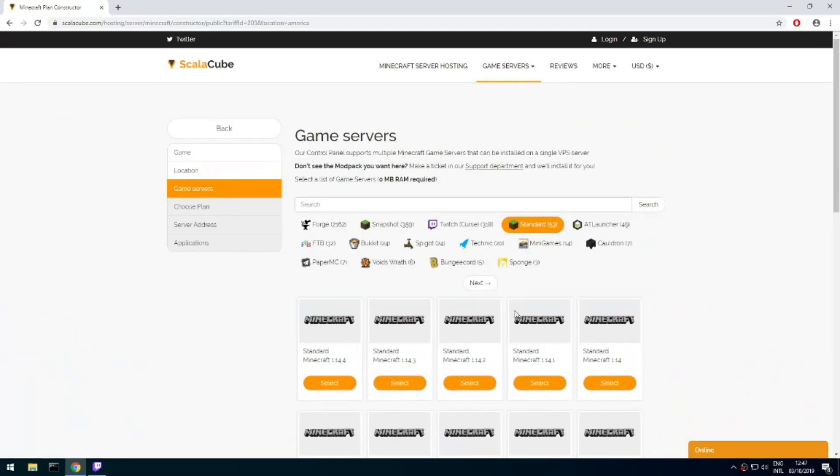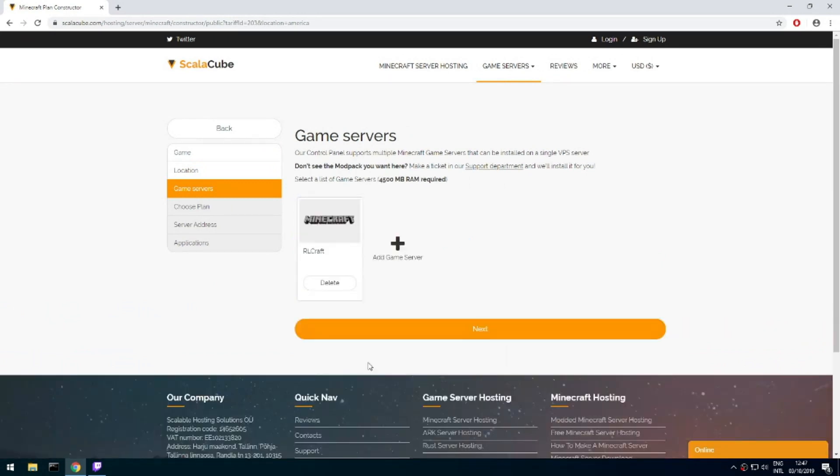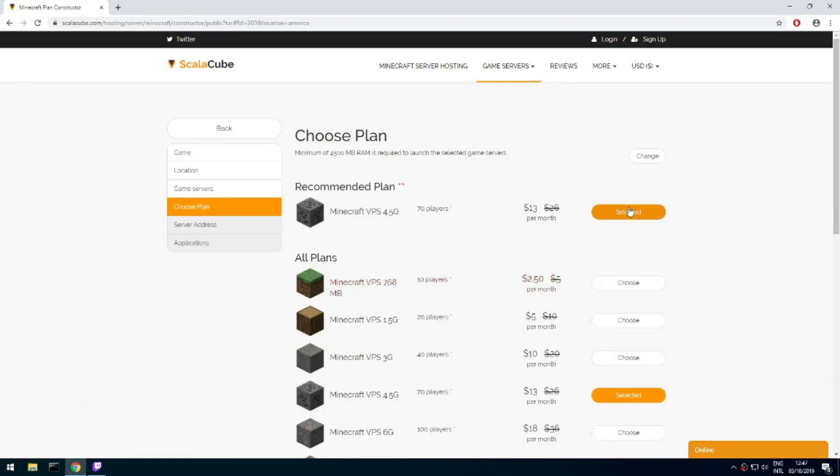Select your server location. Select the game server you want to install. Select the recommended plan for your game server.